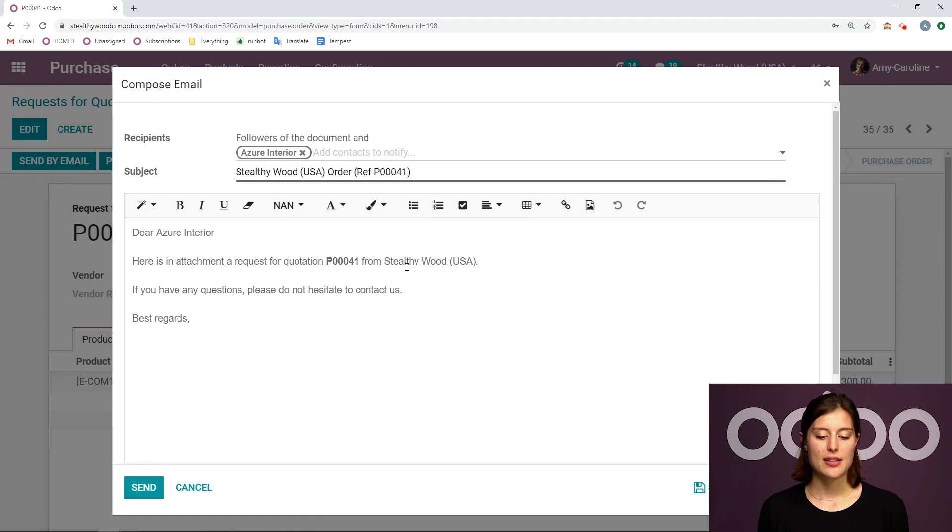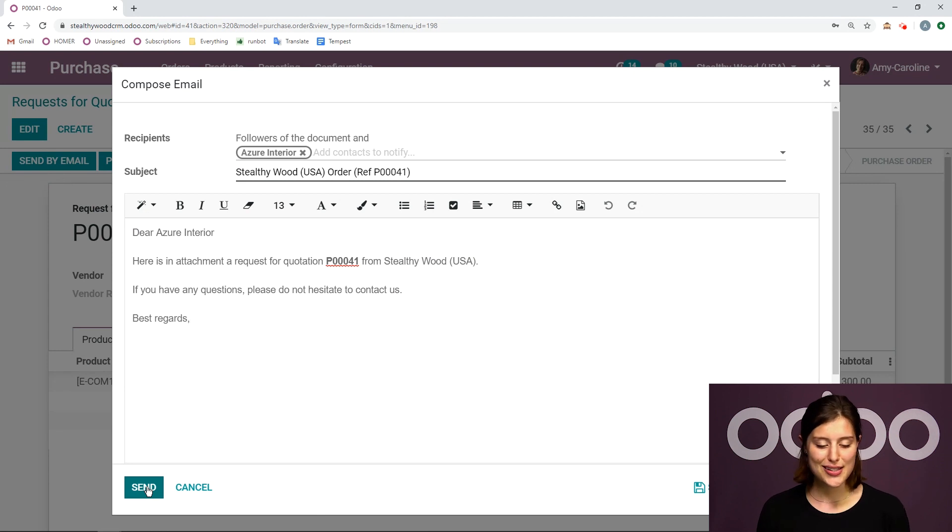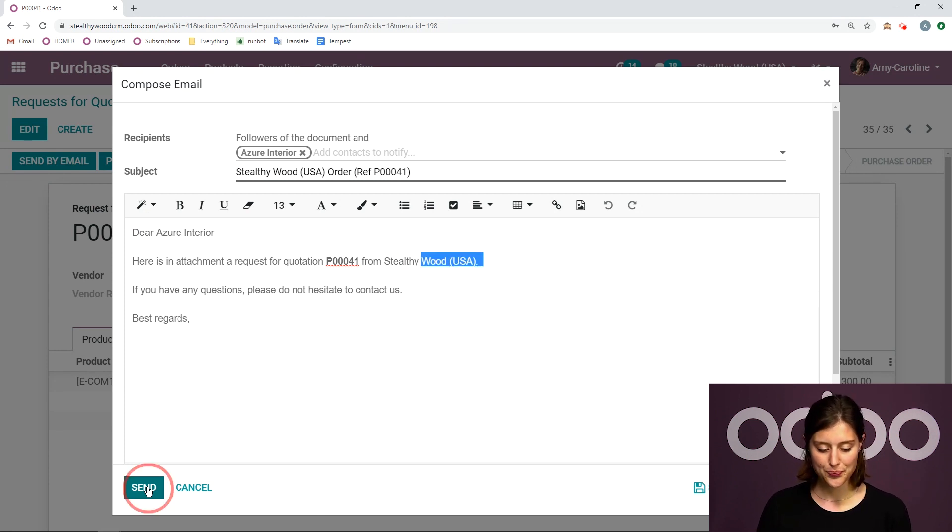I will have my email template pop up, which I can modify right away. Or I can just go ahead and send it the way that it is. I think this looks pretty good. So I'm going to click on send.